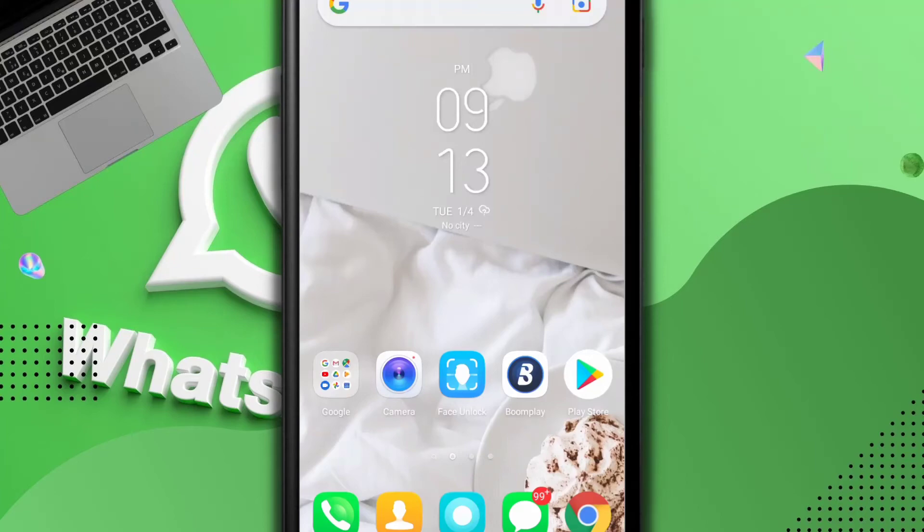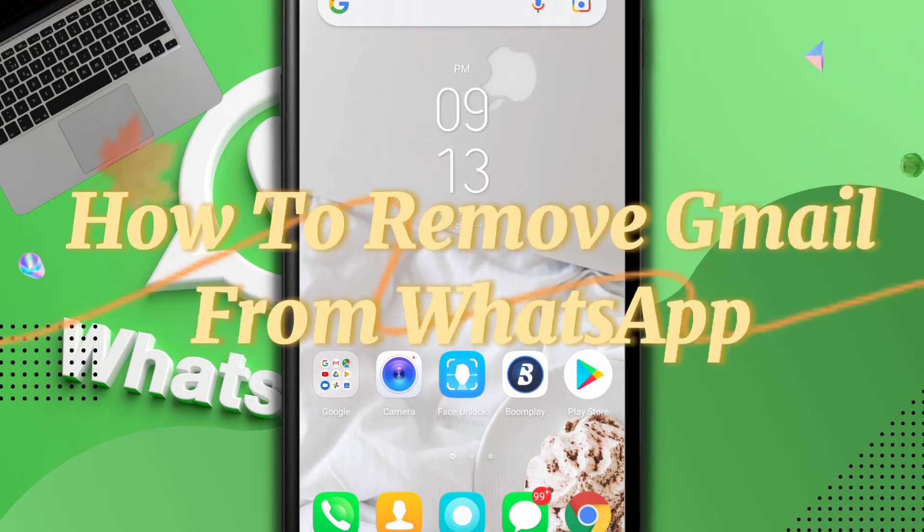How to remove Gmail from WhatsApp. Welcome to this tutorial friend, my name is Maverick from Workout Expert and in this video I'm going to be teaching you how you can remove your Gmail account from your WhatsApp.